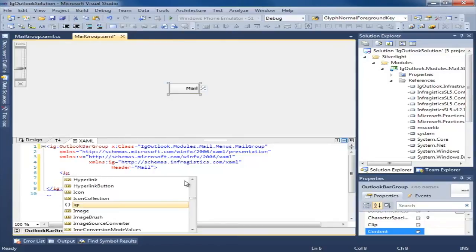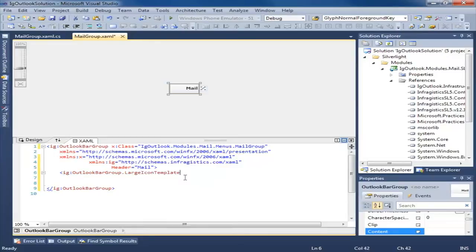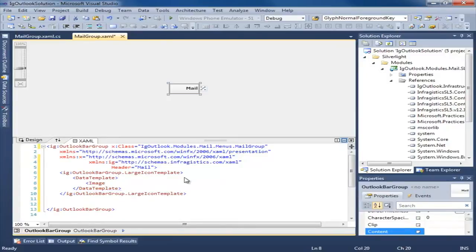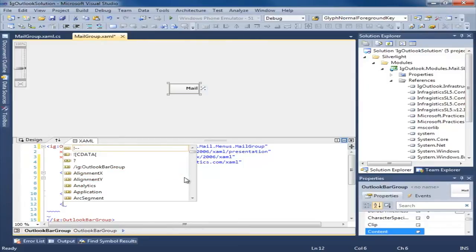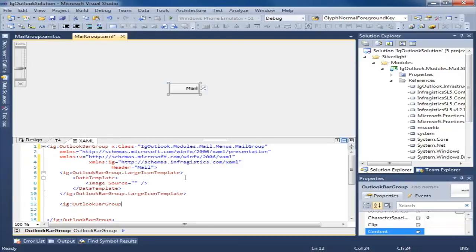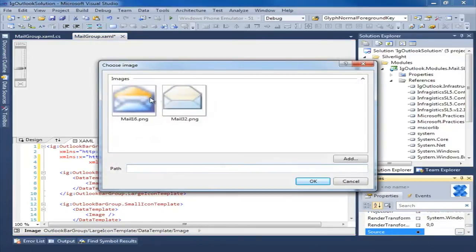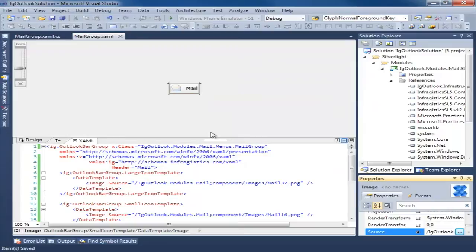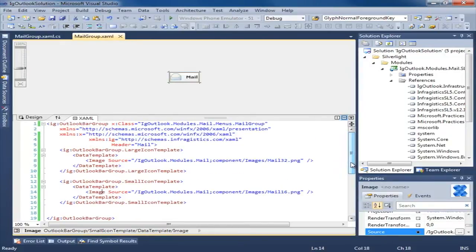So what we want to do now is use those images we created. We're going to set the OutlookBarGroup LargeIconTemplate — this is a data template and we're simply going to be using an image. We're going to do the same thing for the SmallIconTemplate. We'll select our images: the large is mail_32 and the small is mail_16. This is all we really need for now. We're not adding any content or navigation just yet — I just want to get this view into our shell.